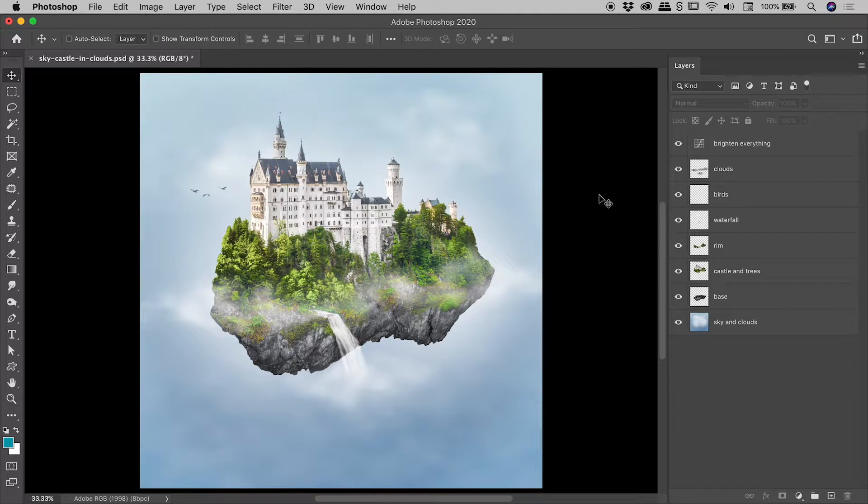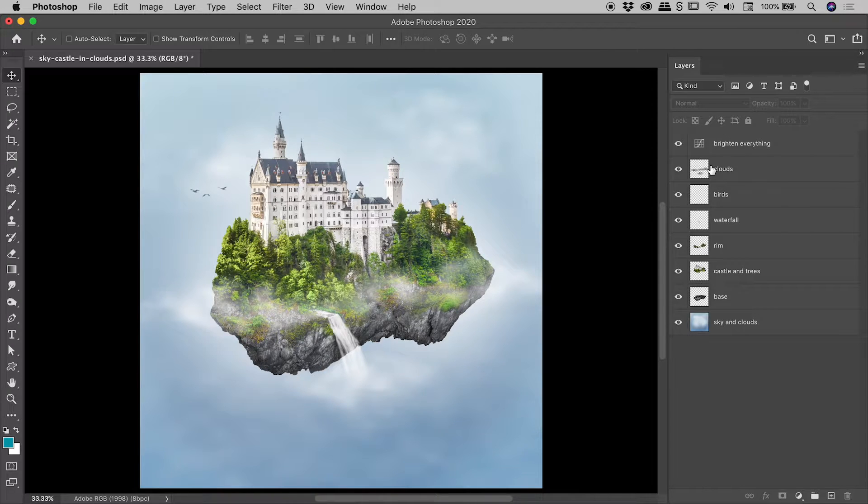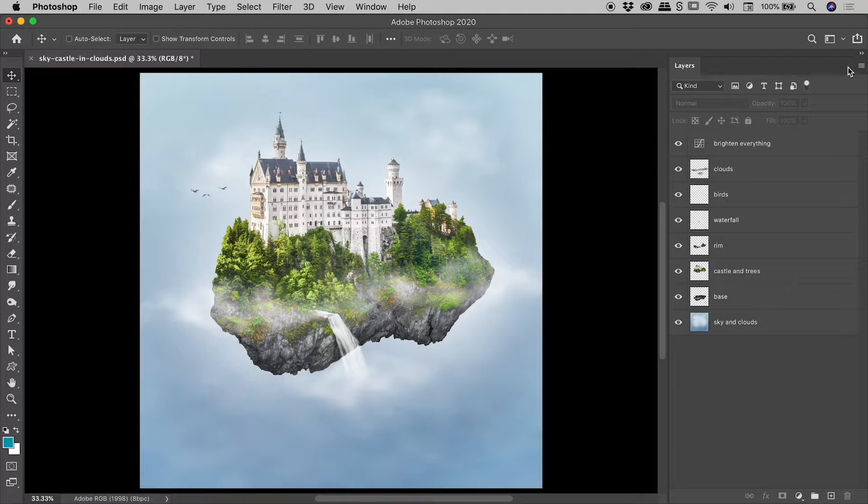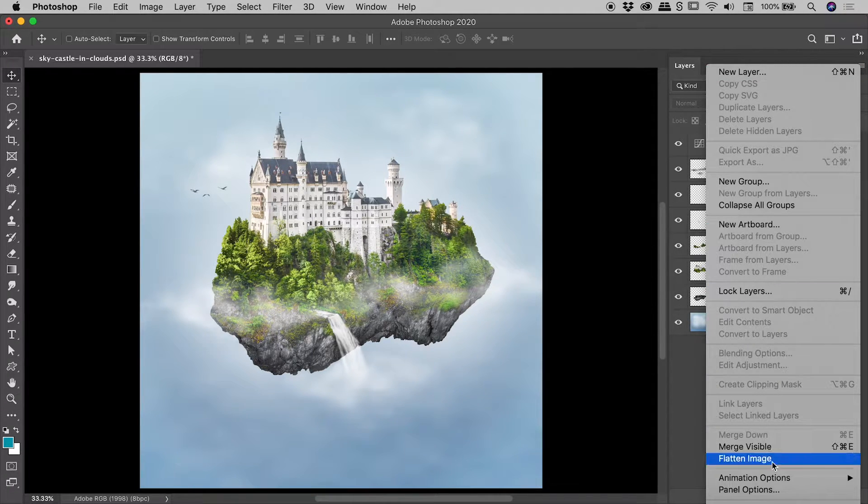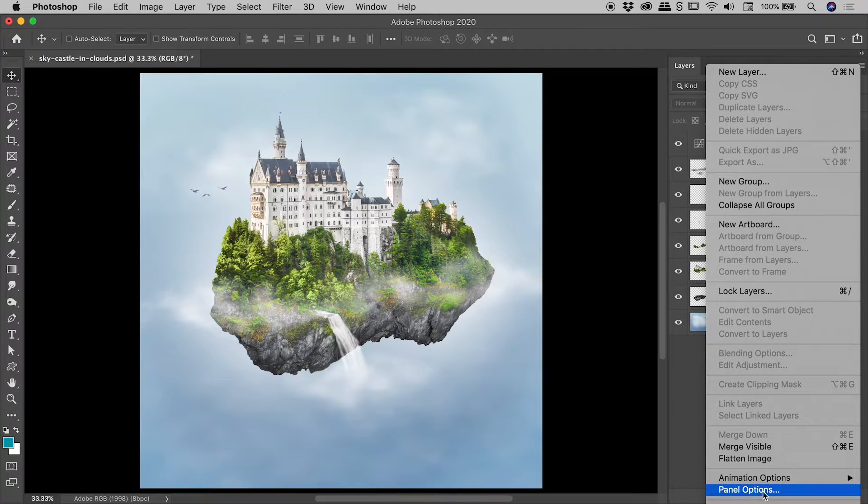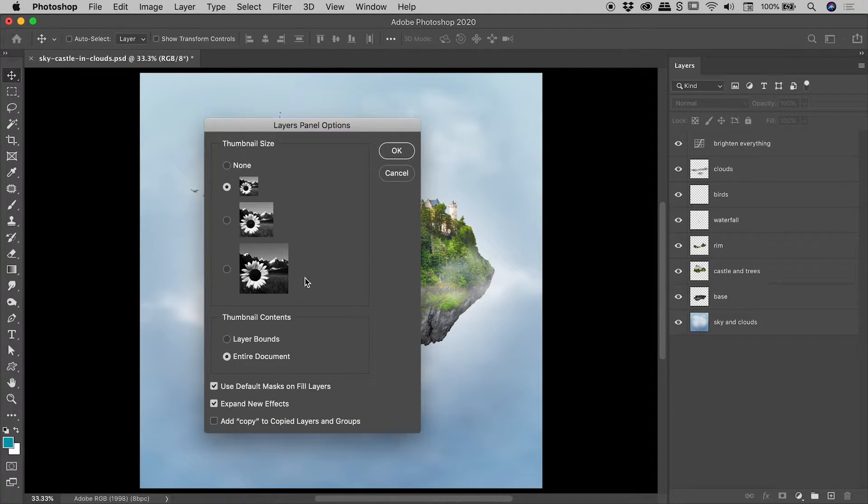We are here inside of Photoshop and I would like to show you how you can change the size of the thumbnails for the layers within the layers panel. Now the first way is the layers panel menu in the upper right corner. Open that up, if you come down to panel options you can see a bunch of options just here for the thumbnail size.